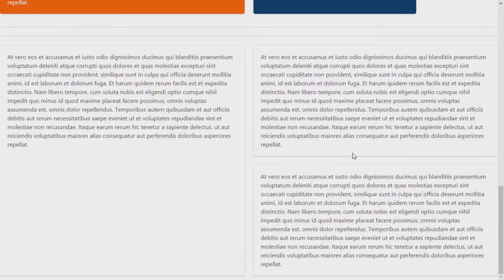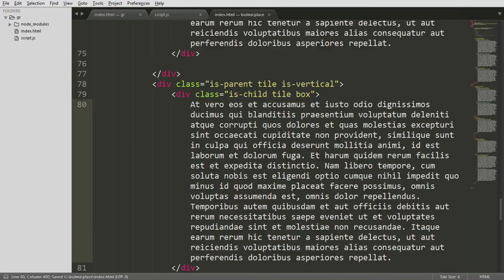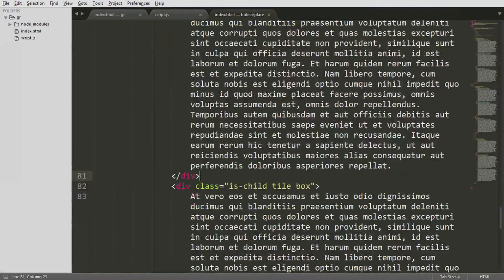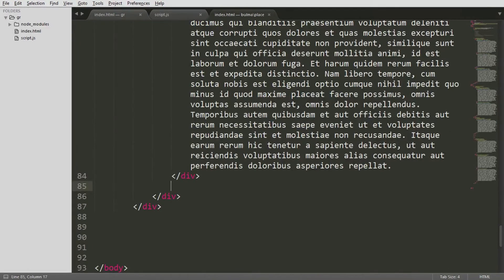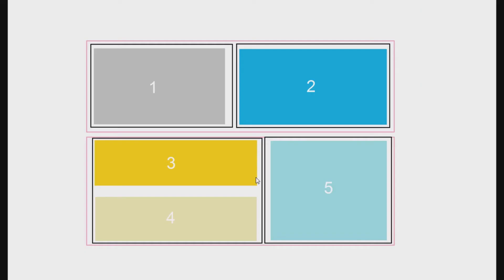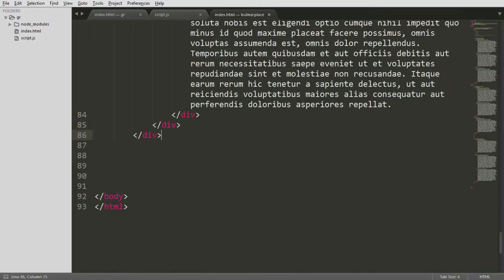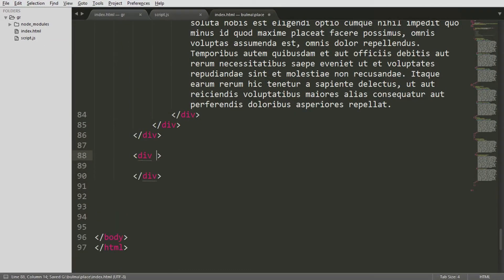The tiling is as required. By the way, this random text can be generated using Lipsum — I'll put the link in the description so you can generate any kind of placeholder text you want to experiment further. Now let's create elements three, four, and five. It's simple — you just create another ancestor and give it the ancestor class.